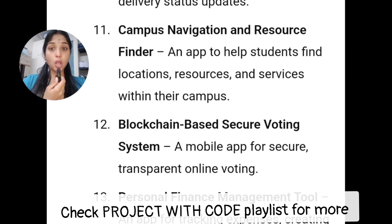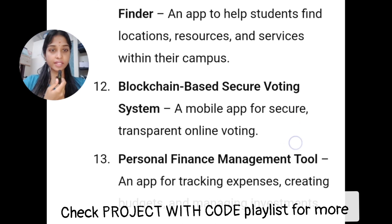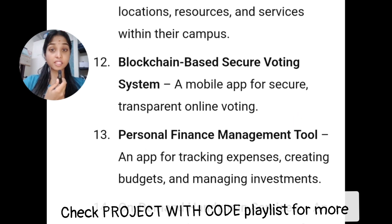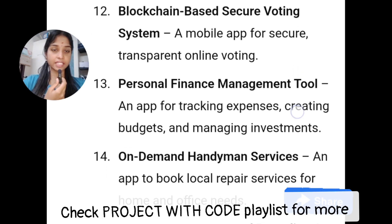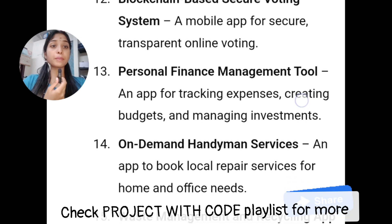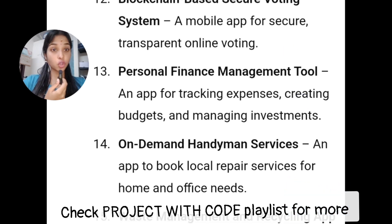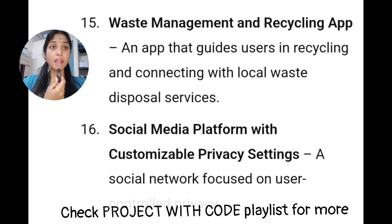You will have a blockchain-based secure voting system. You will have personal finance management tools with expense tracking and budgeting. This is an on-demand service app covering local repair shops, mechanic shops, and office needs.